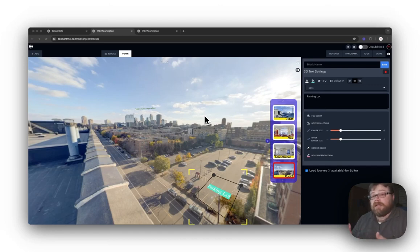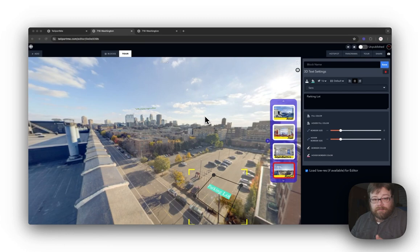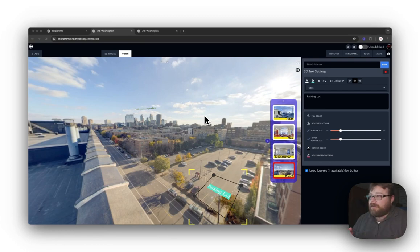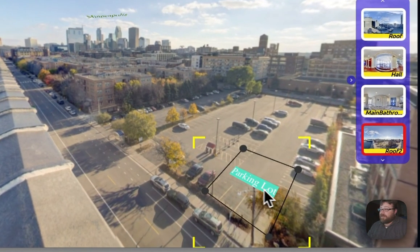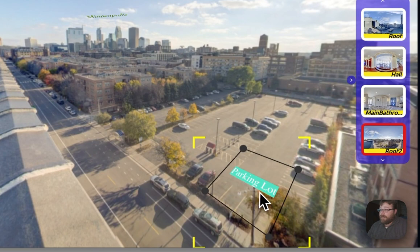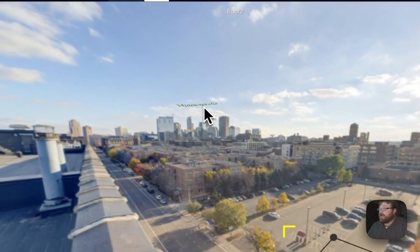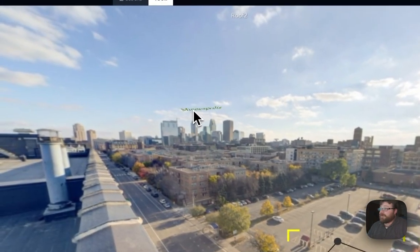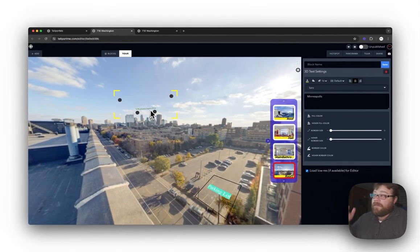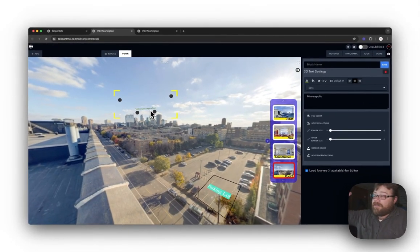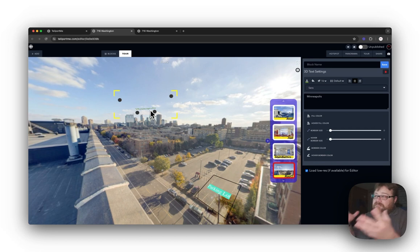Another exciting thing with Teleportmate is the usage of 3D text. If you look here, you'll notice that I have 3D text labeling a parking lot, and I have one up here that is labeling Minneapolis flying over the sky, and it gives it at an angle that just looks neat.